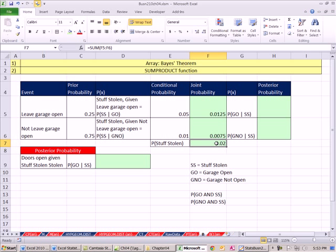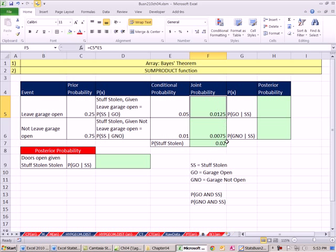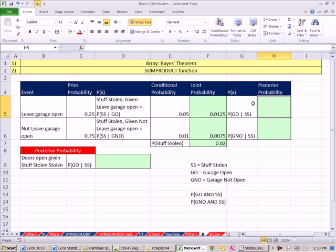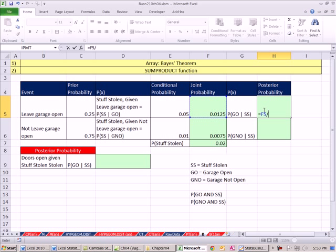And now once we have this total, we can actually just use common sense here. This is a part, this is a part, this is the total, which is the probability that all stuff was stolen. We can compare this part to the total and calculate our posterior probability. So the probability that the garage was open given that stuff was stolen equals the part divided by the total.